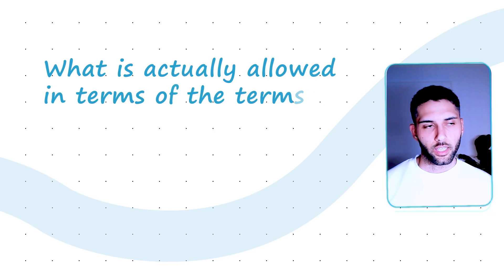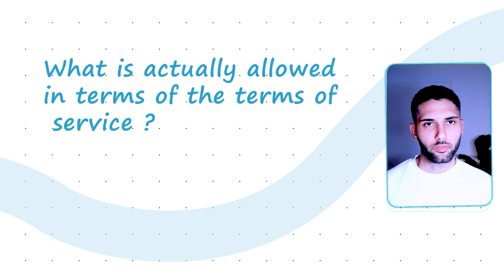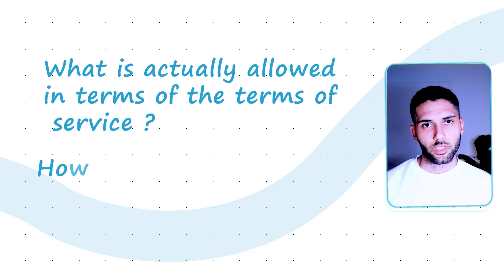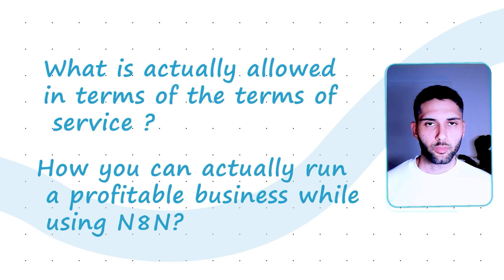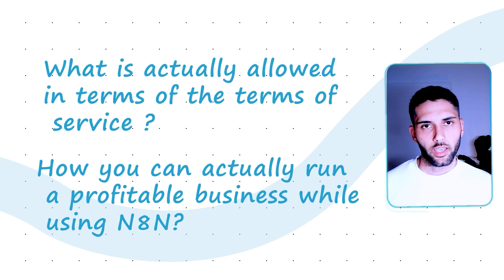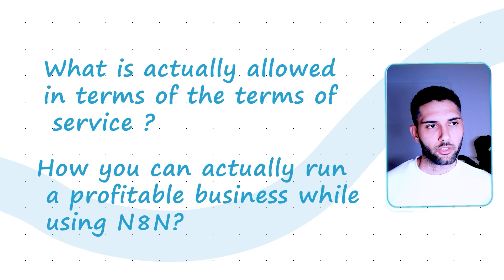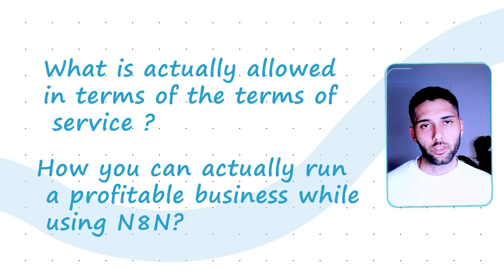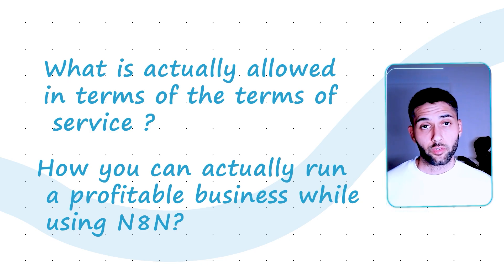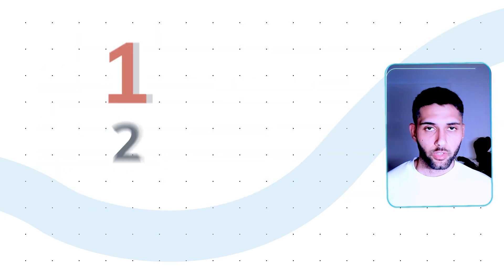I want to discuss with you a couple of examples of what is actually allowed in terms of the terms of service and how you can actually run a profitable business while using N8N as the driver of your business in the background without running into compliance issues. So by the end of the video, I hope you will have three things: